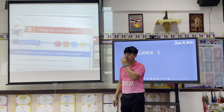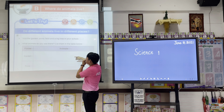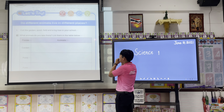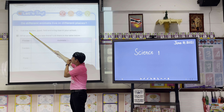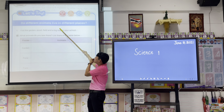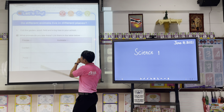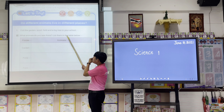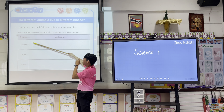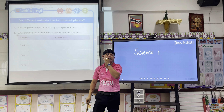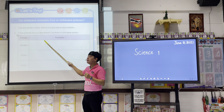So where do animals live? Where do they live? You can see some animals — what animals do you see there? Place them in the table. What we're going to do is write what animals you can see in the garden. For example, butterfly.